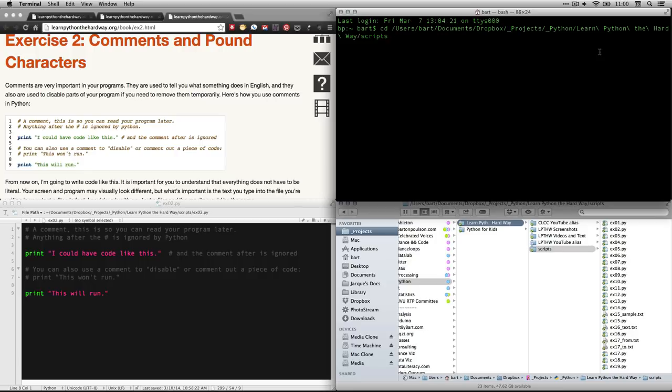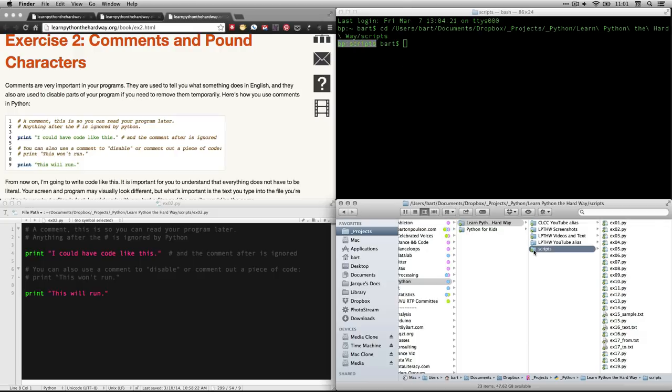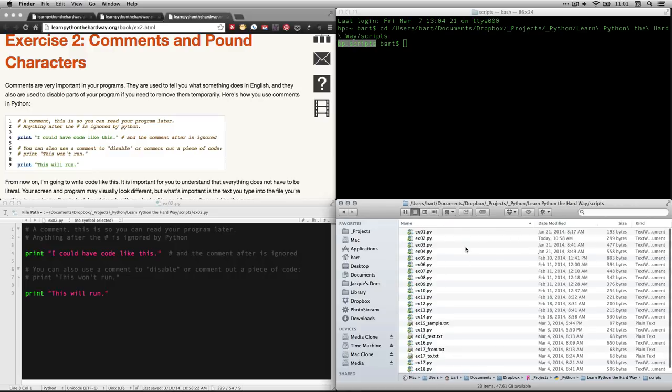Anyhow, all I got to do is I typed in CD in a space. I dragged this folder in. I'm going to hit return, and now you can see that scripts is my active folder. So this is scripts right here, and there's the scripts.